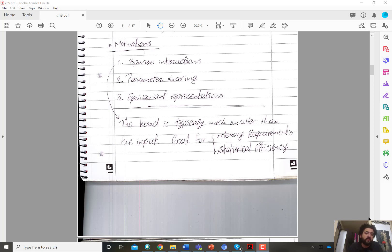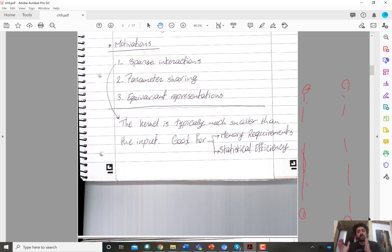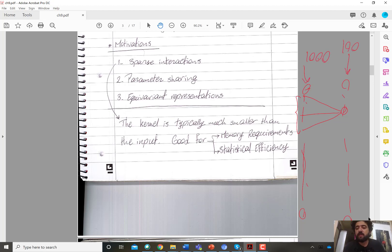The three factors are: sparse interactions, because convolution is typically sparse — the size of the convolutional kernel is typically much less than the input size. For example, if I have a layer with 1,000 units and another layer with 1,000 units, a fully connected layer between them would have 1,000,000 weight parameters. But with convolution, if the kernel has size 5, then you only have 5 weights because that kernel is shared among all the units.